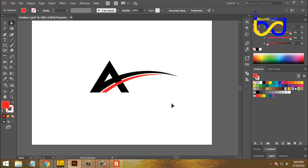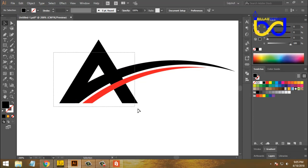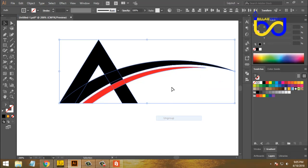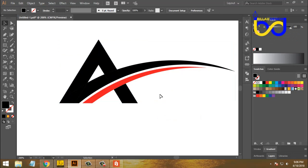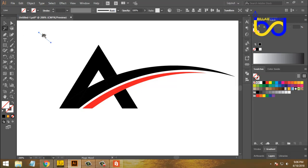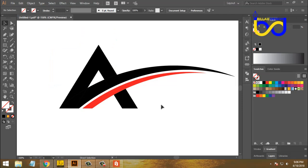We will use the height. We will select all of them and select the Pathfinder option — Divide — and we will ungroup. We will use the height, select, and delete. We will divide and enter the size. We will select the object, select the shape, and select the height. We will select the Line Segment tool, drag, and click on the Magic Wand tool and select the vertical. Then we will select the Selection tool, select the saved items, and delete.